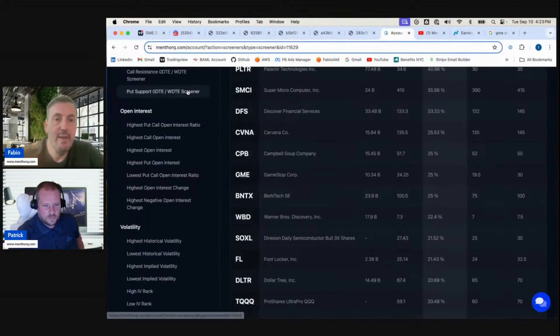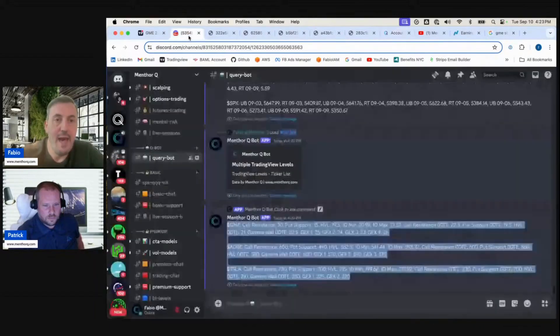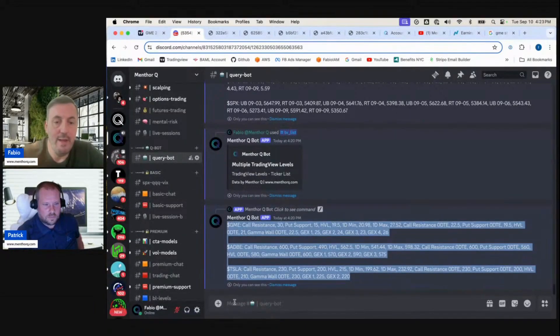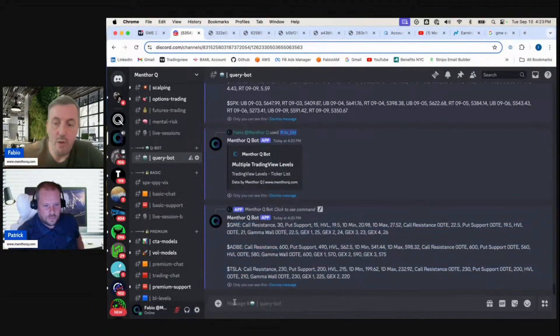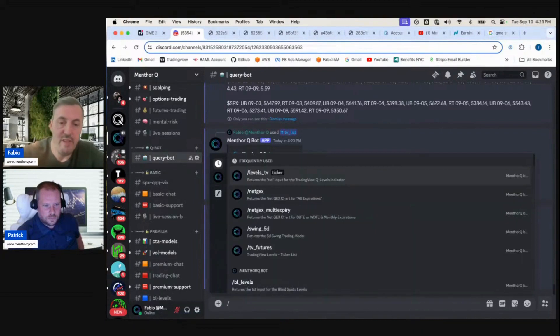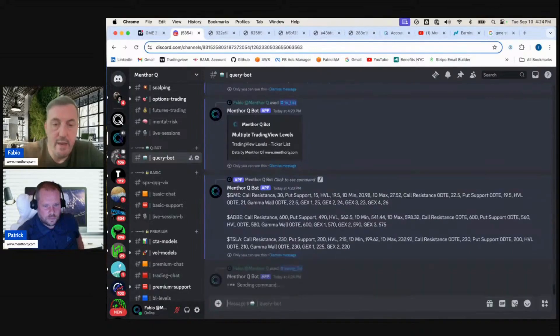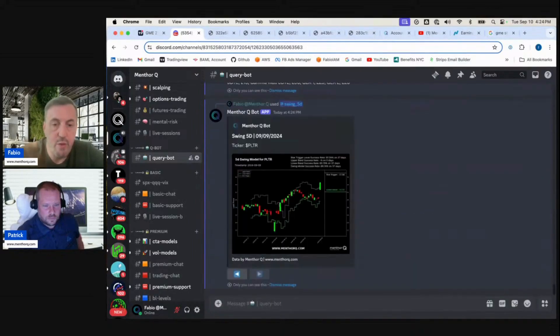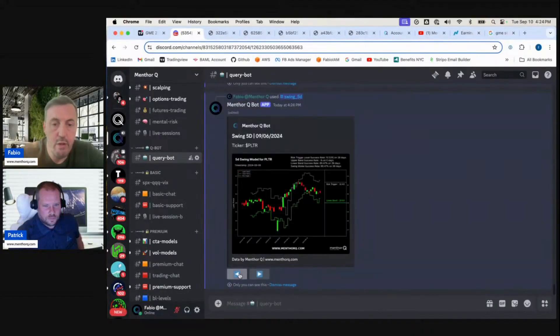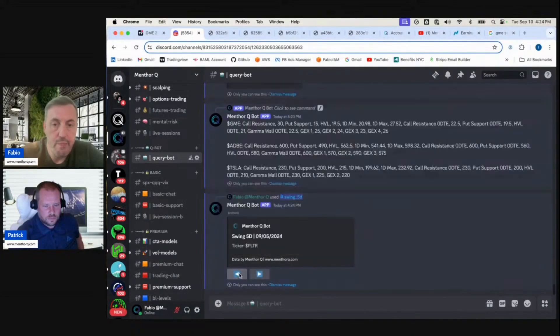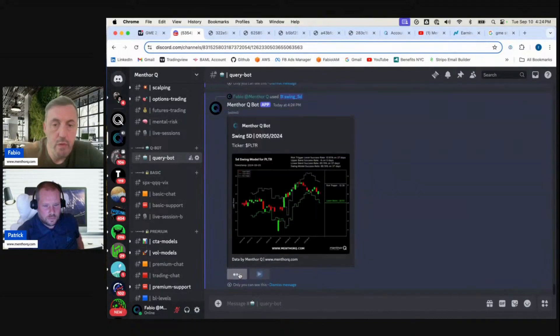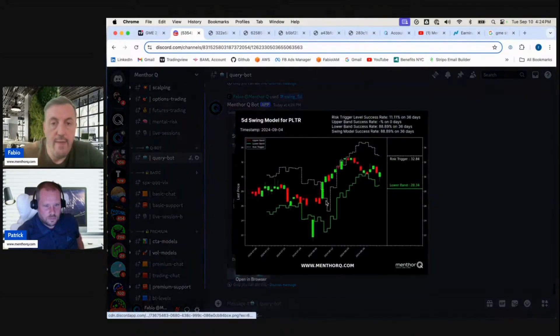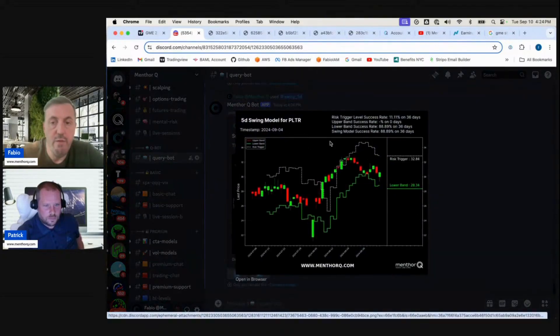We can go back to our screeners. Let's say we look at Palantir—oh, there's a lot of activity on Palantir. Let's look at the swing model on Palantir, and this one was a good one too because if we go back four or five days ago, right here on the fourth, we had our lower band at 28, our risk trigger at 32.